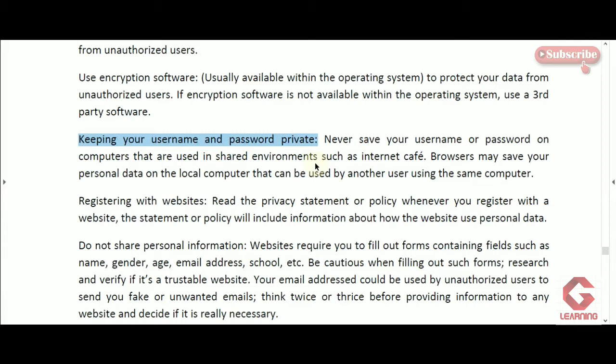Whenever we enter a username and password in the web browser, we get a pop-up asking to save them. If we are using our personal computer, we can save our username and password with the web browser. Next time, we will not have to type them again — they will be entered automatically and we can directly access our account.